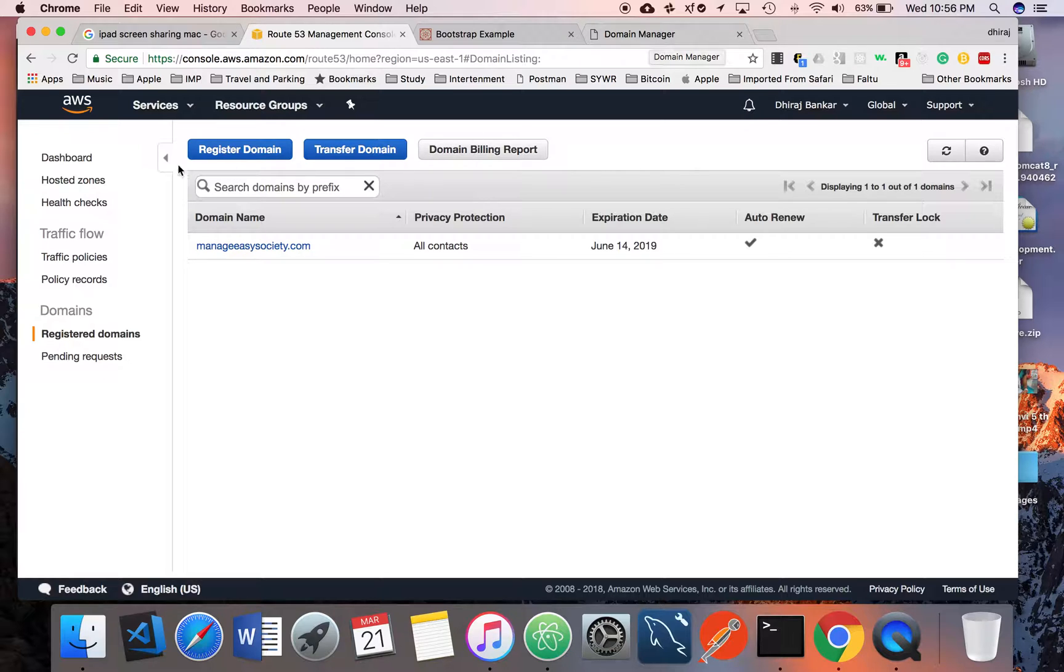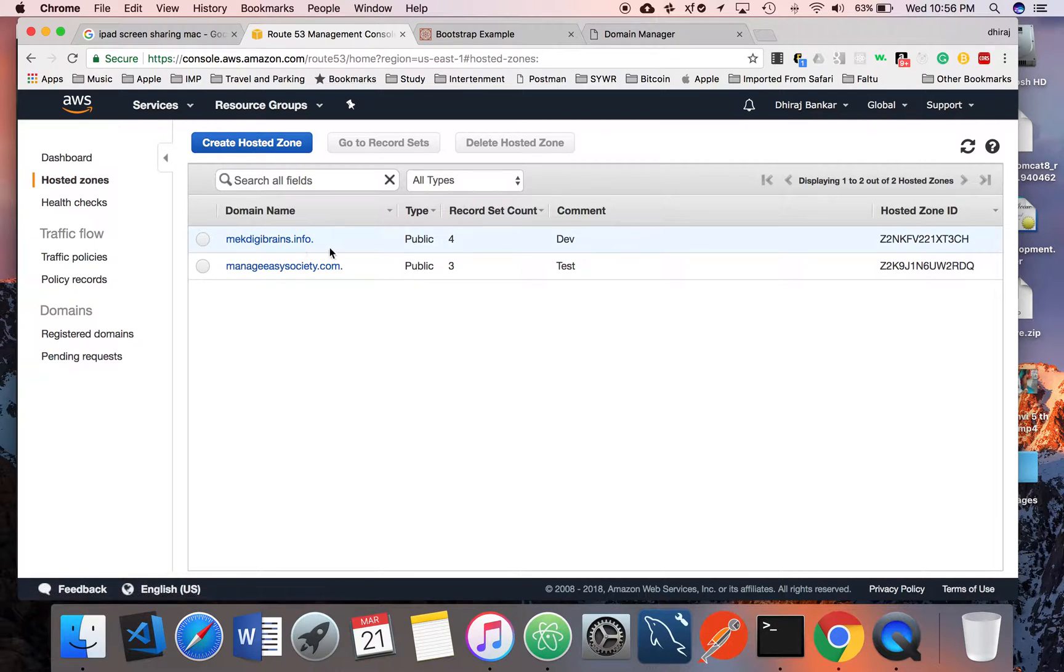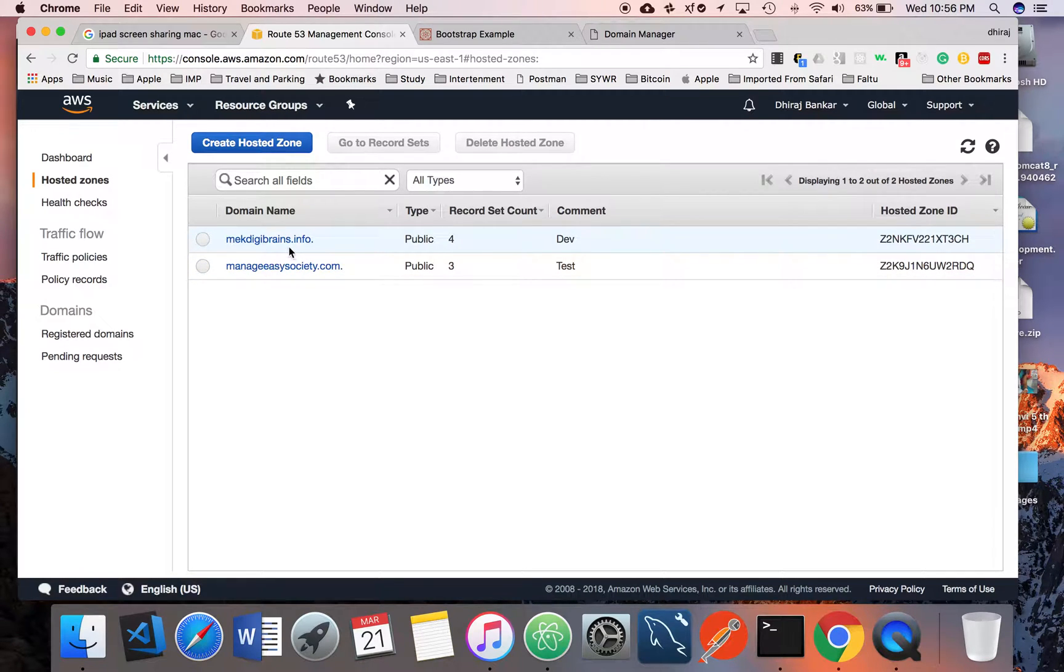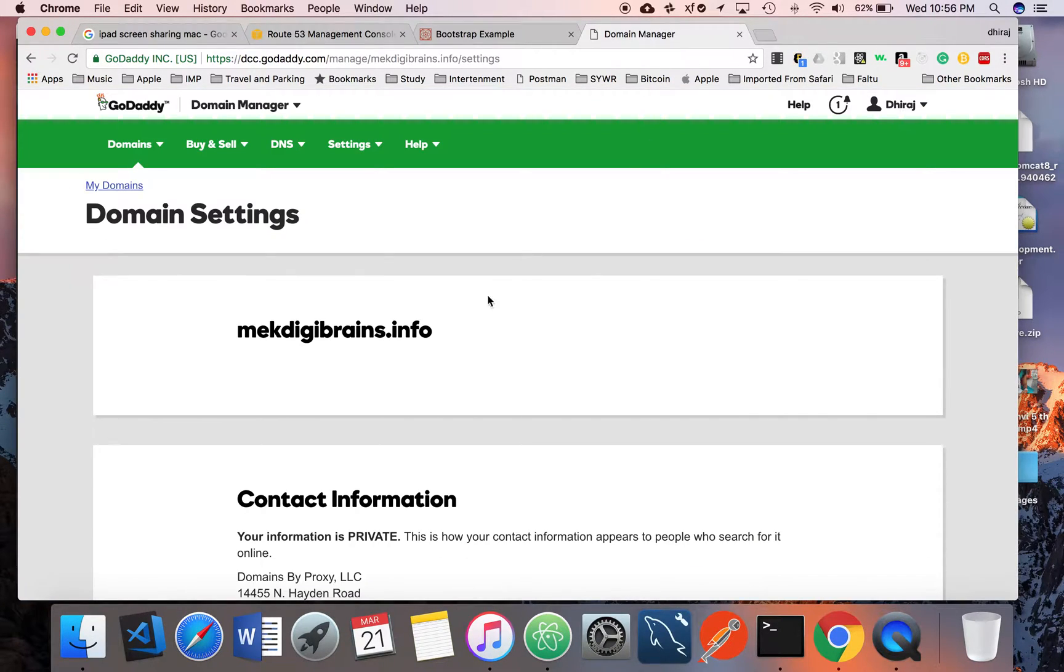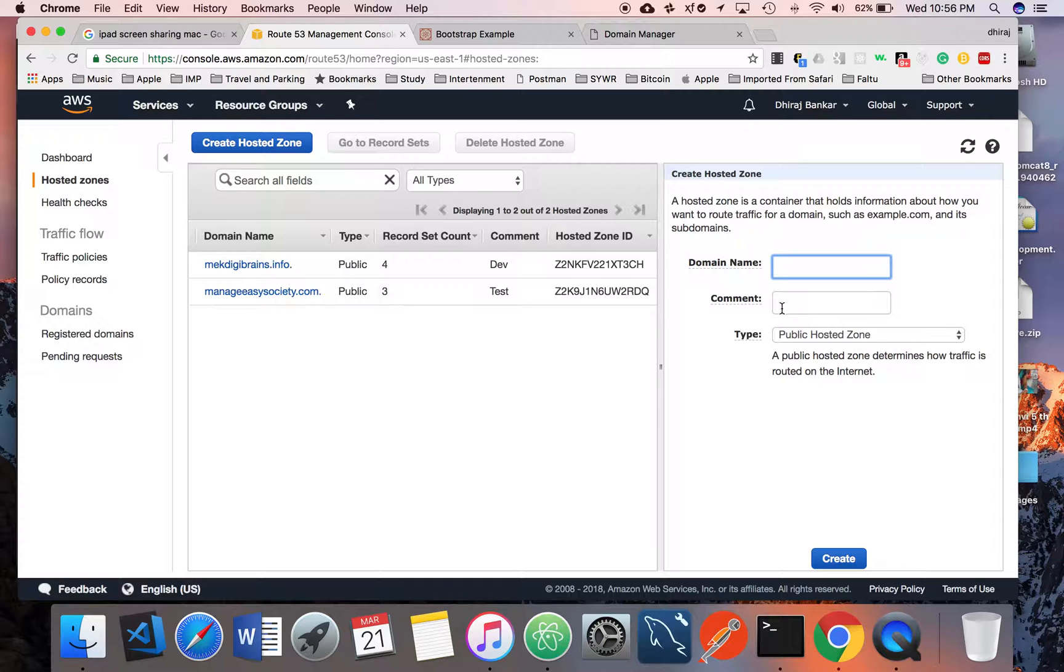First thing you have to do is create a hosted zone. The hosted zone name must be the same as the domain name. You can create a hosted zone, and whatever domain name you have registered here must be the same name you should specify here.